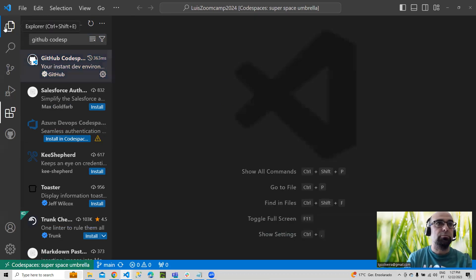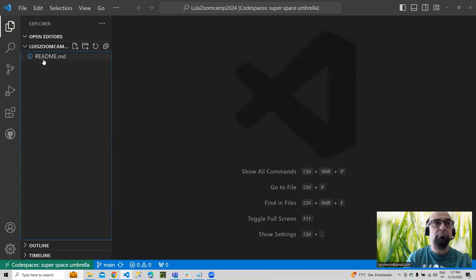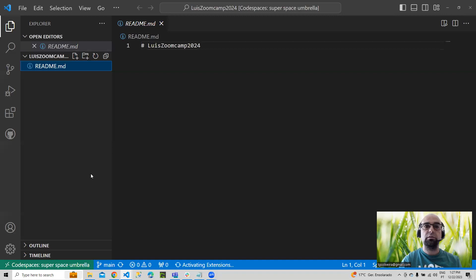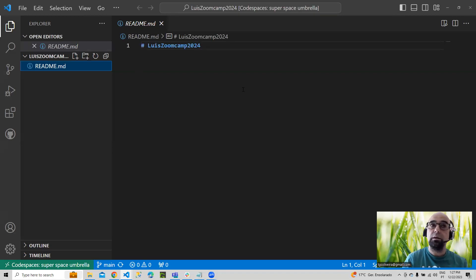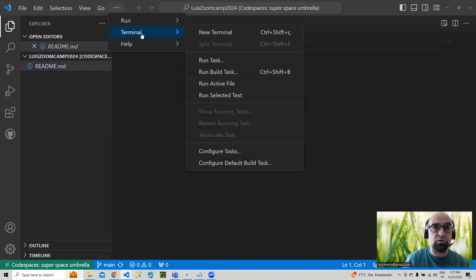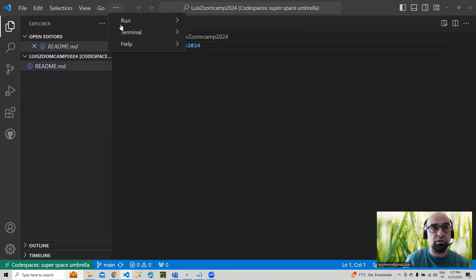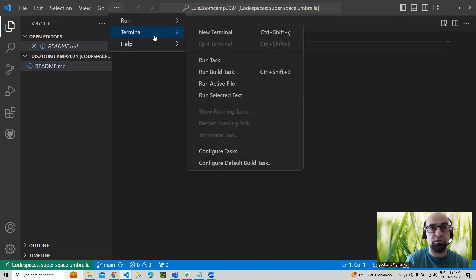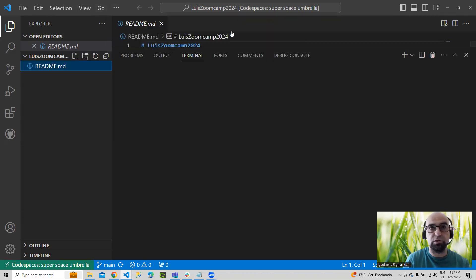So I have here my codespaces, my repo, and also in the three dots you can find Terminal > New Terminal.